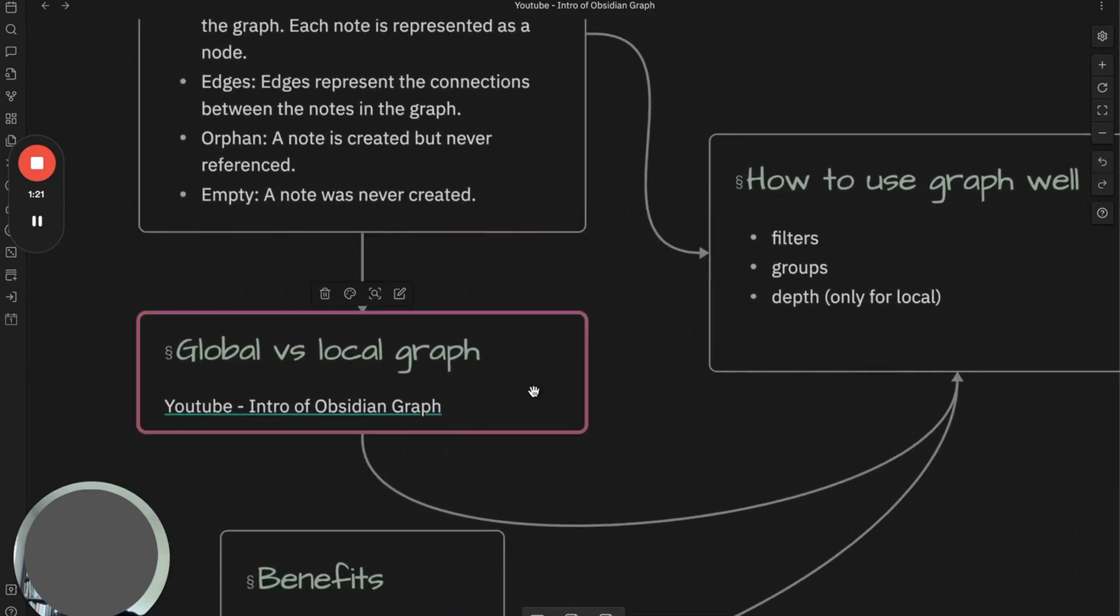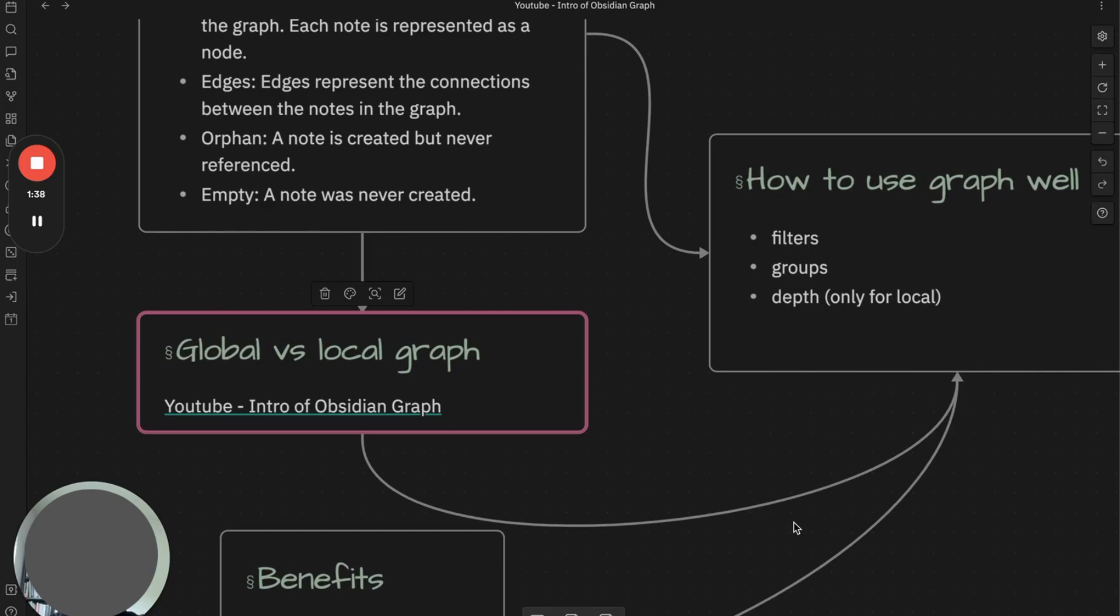Let's see what global and local graph offers to us. Global graph provides a broader perspective on nodes in your vault. It shows all the nodes and connections between nodes. You can also see the tags, attachments, and orphan or existing nodes.